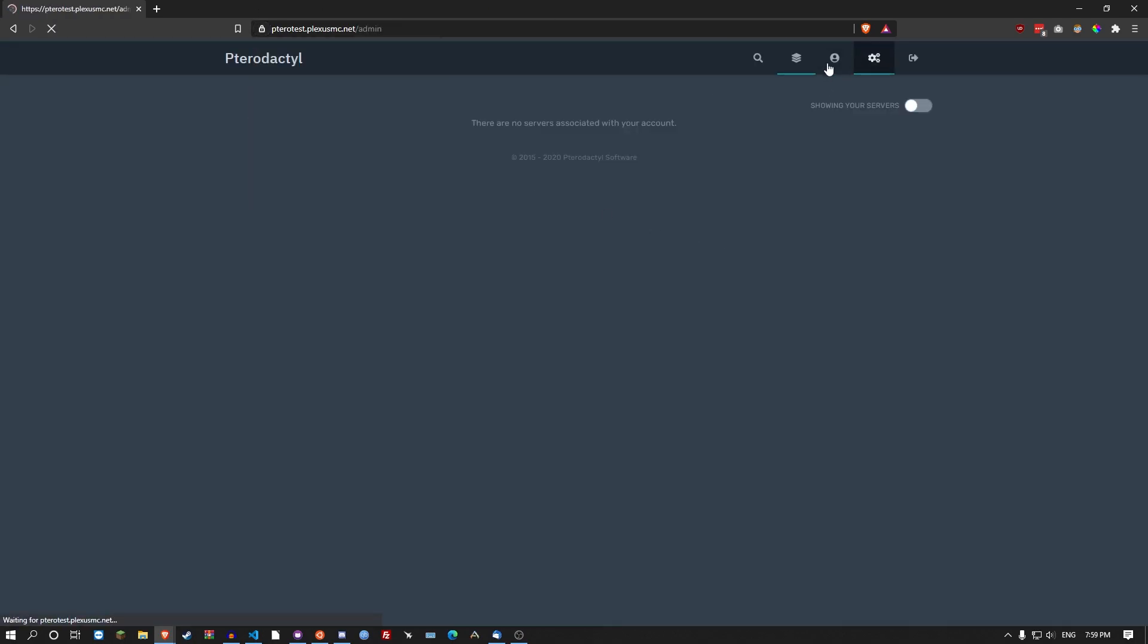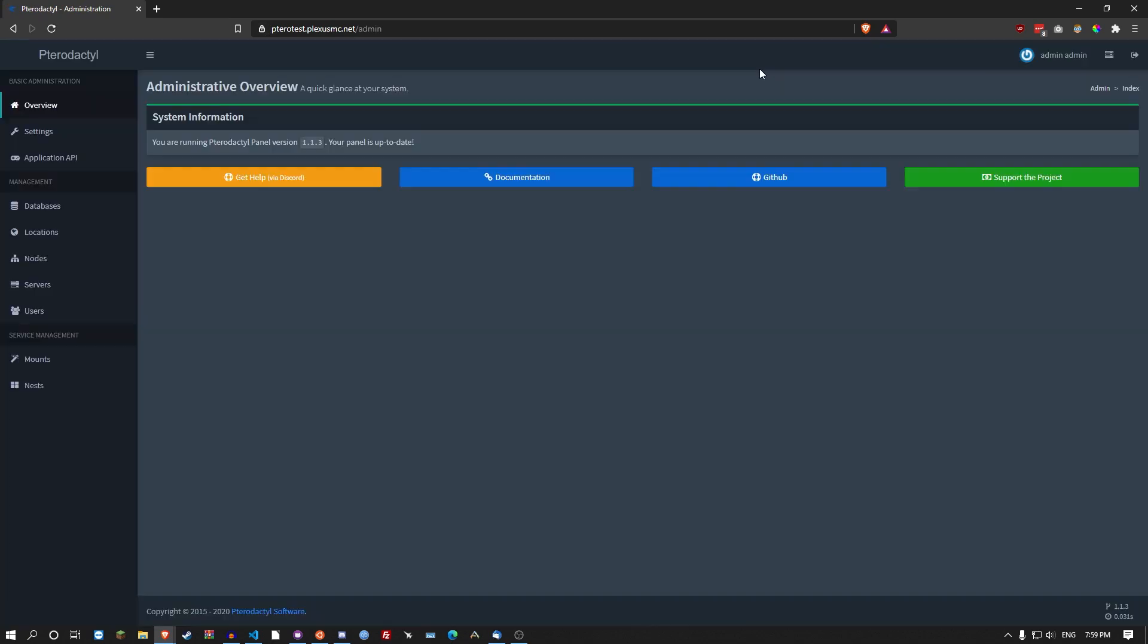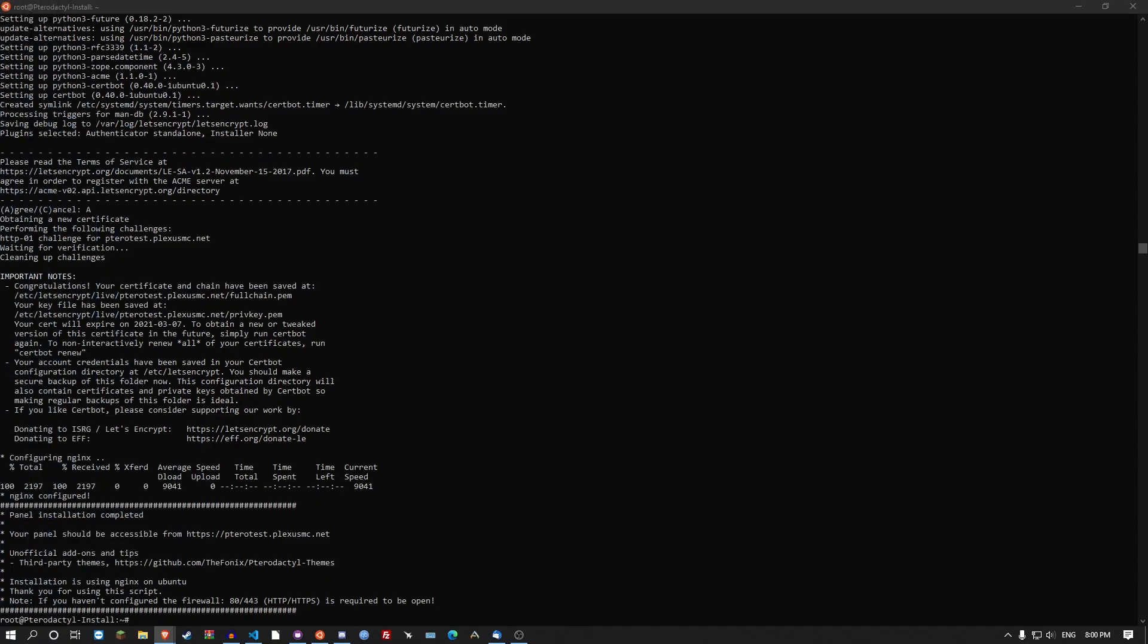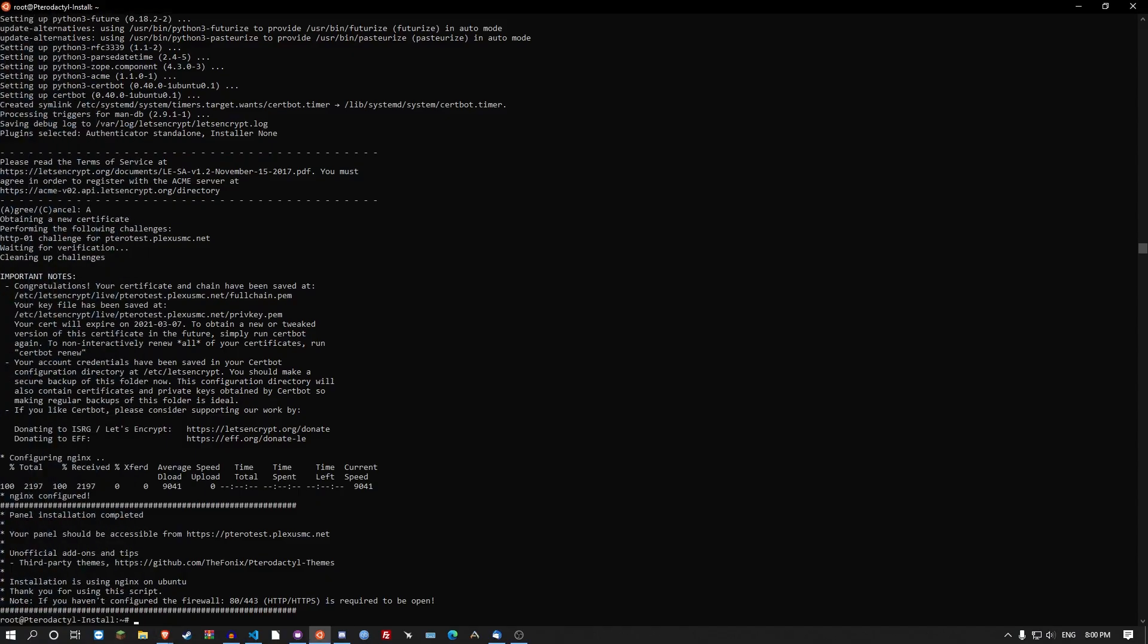I've got to say the script has gotten a lot better since the last time I was using it. Running the latest version of pterodactyl. How do we get servers set up on here? For that you want the new wings install. Was the daemon. Now it's wings.